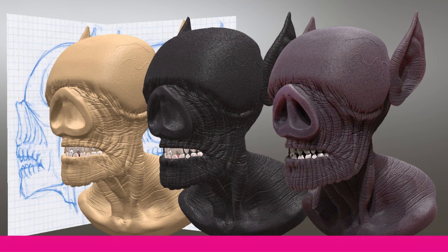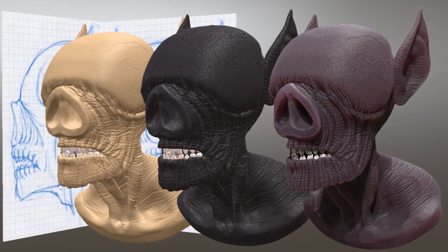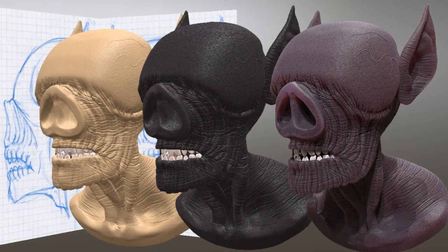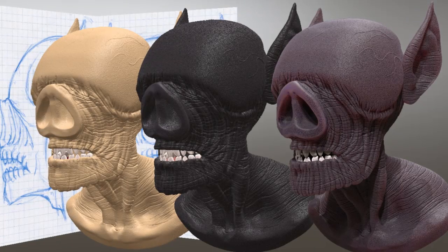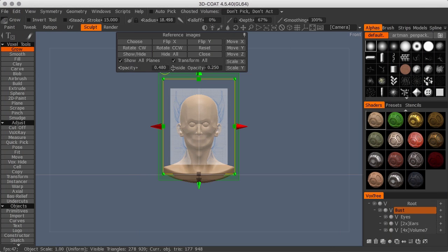In this course, we are going to explore 3D Coat's voxel and surface sculpting paradigms while sculpting a character bust of an ervile, a villainous creature, from Stephen R. Donaldson's Chronicles of Thomas Covenant, the Unbeliever fantasy series.